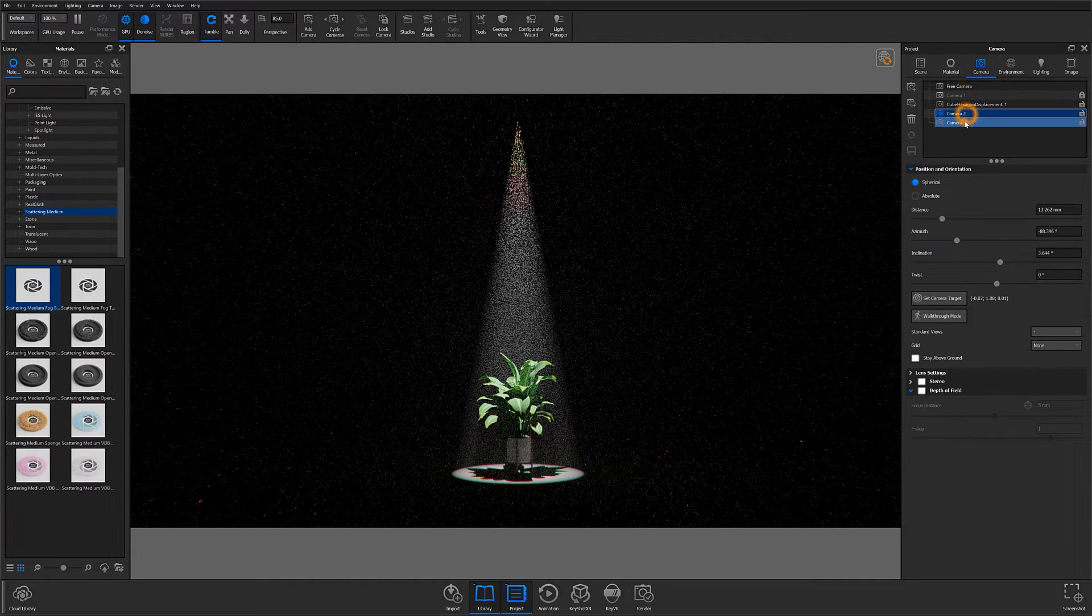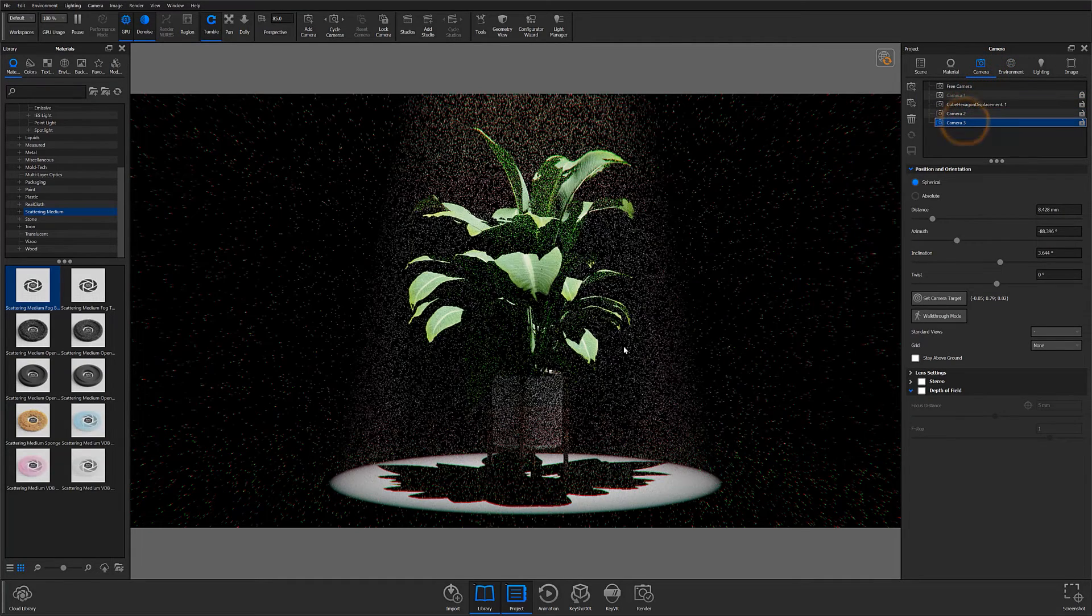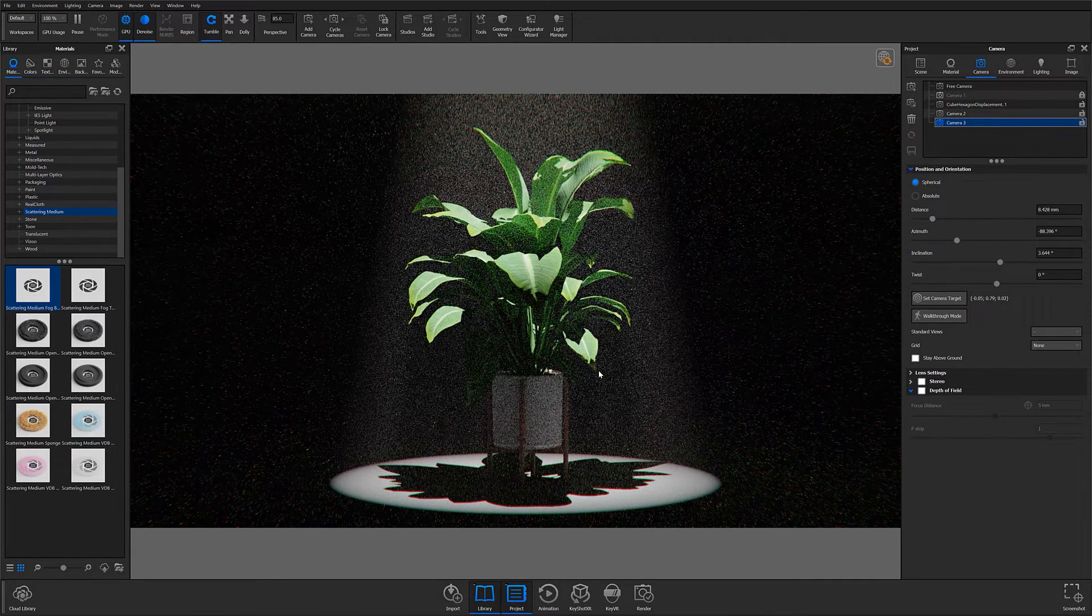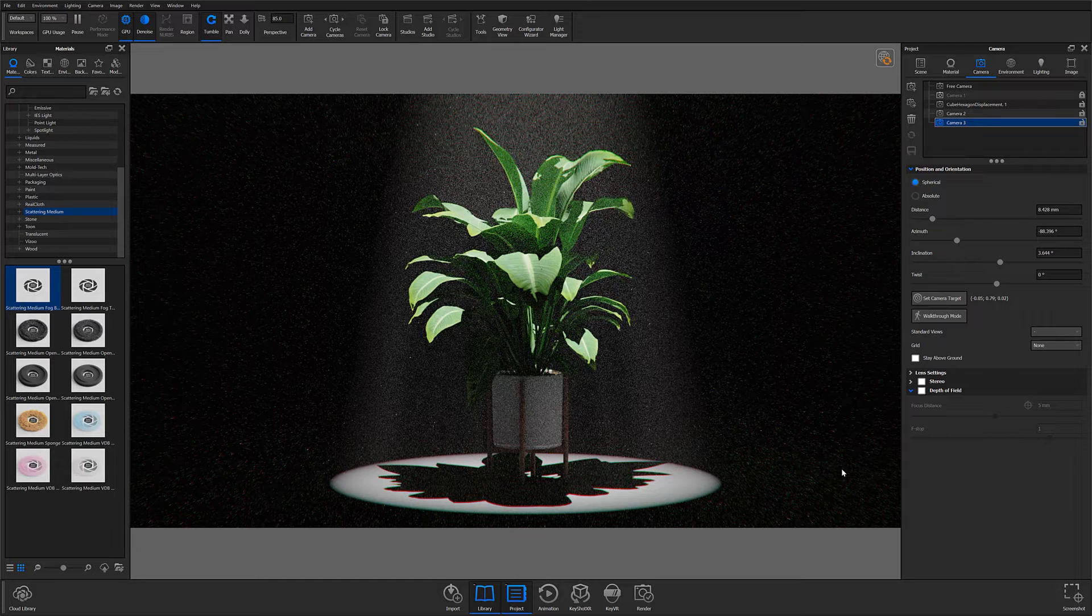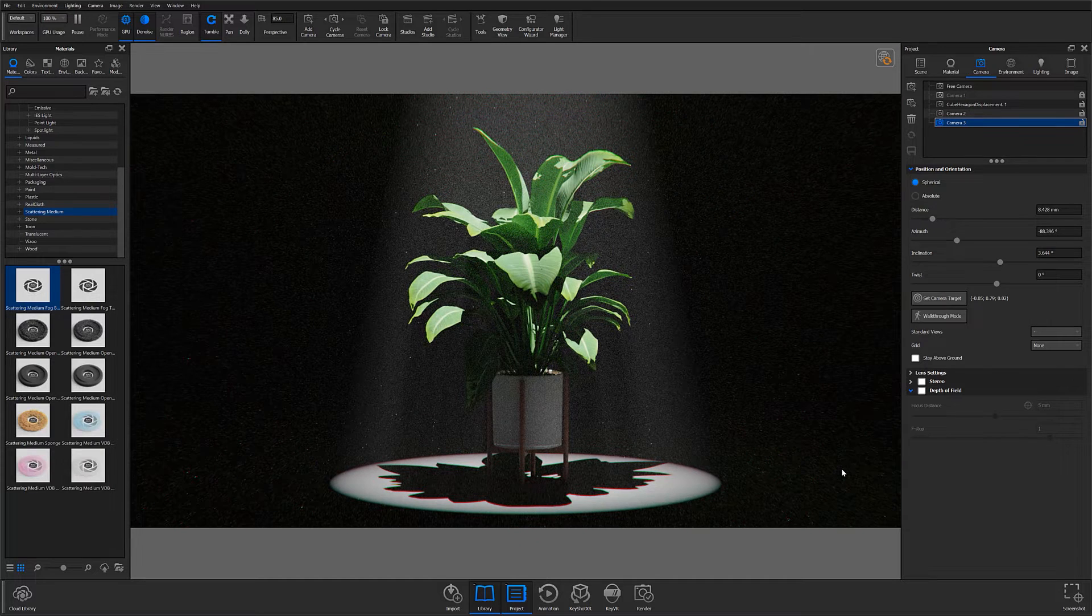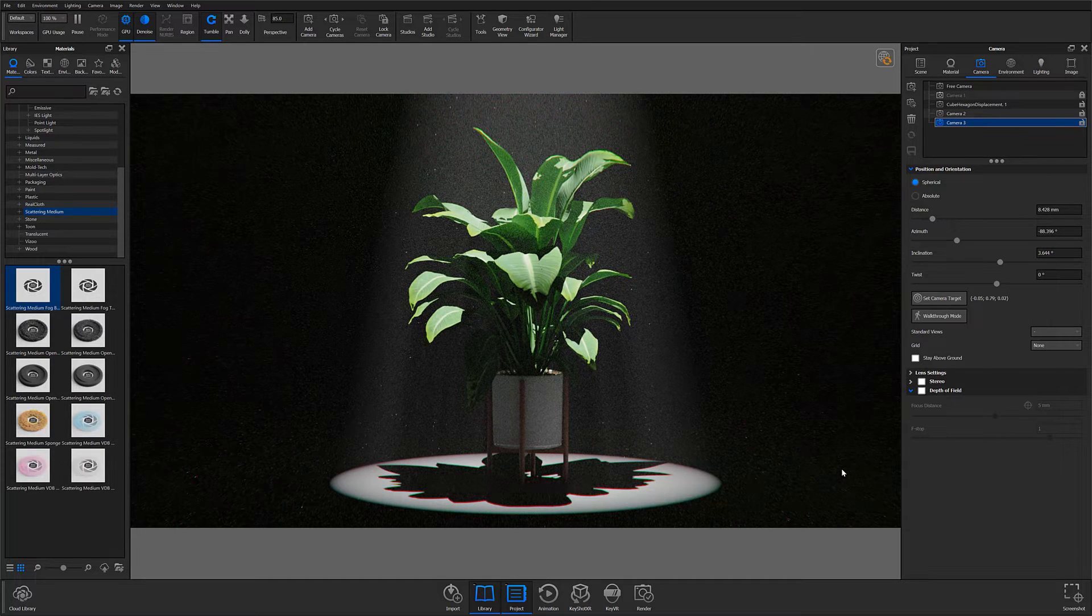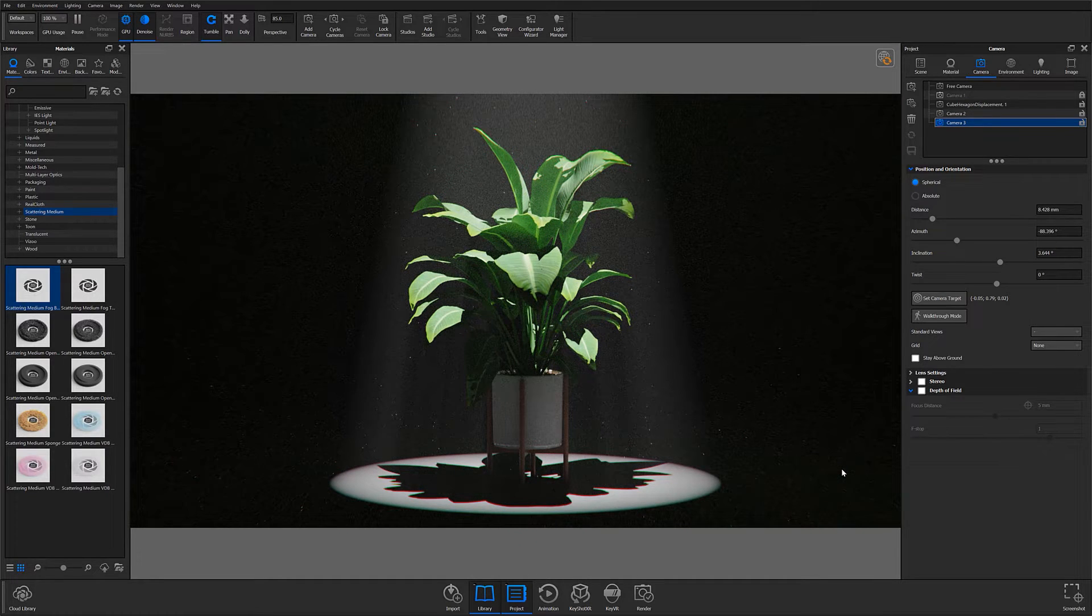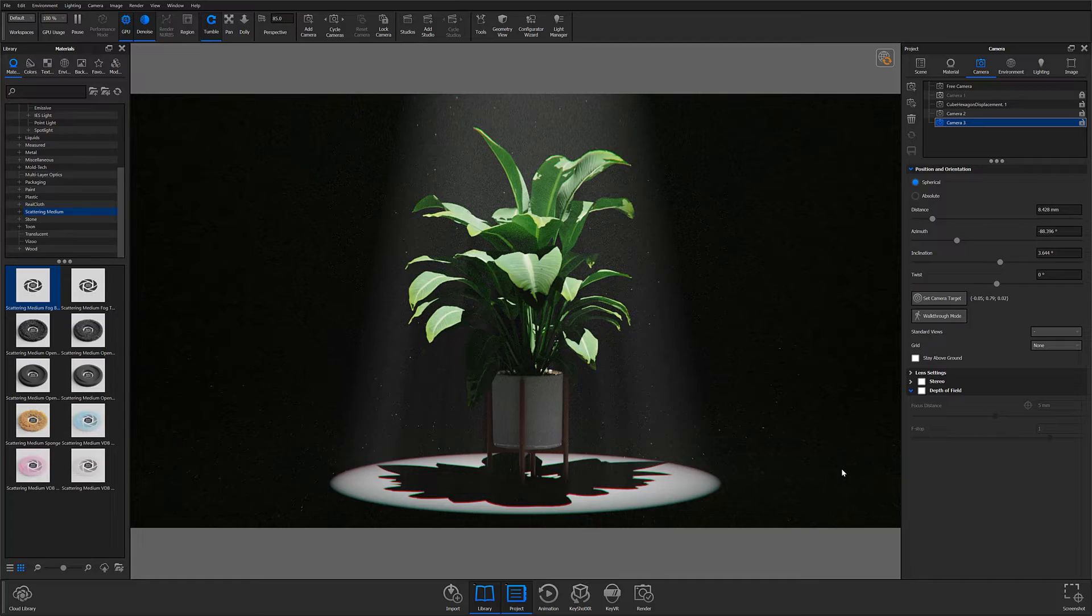Now that we have a general understanding of how volumetric lighting can be achieved, let's take a quick look at two examples that show how these effects can be used for more advanced compositions.